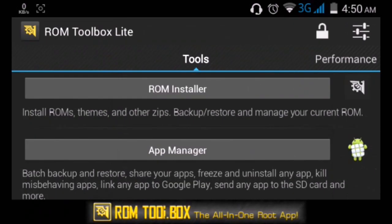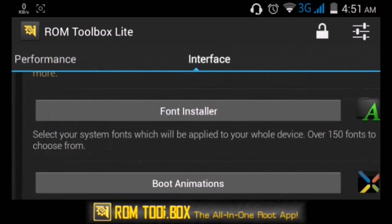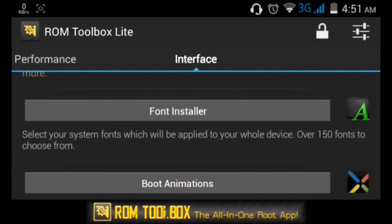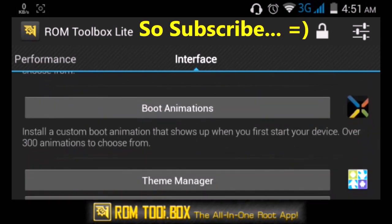For this video we'll be changing fonts, so scroll over to the right to the interface tab over here and hit on font installer. As you can see, you can also change the boot animation, but that will be for the next video.